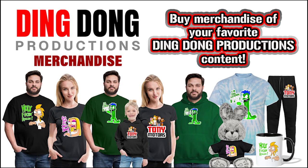We have Ding Dong Productions merchandise on Spread Shop. Buy merchandise of your favorite Ding Dong Productions content like Tony Motors, because they're awesome. Thanks already!